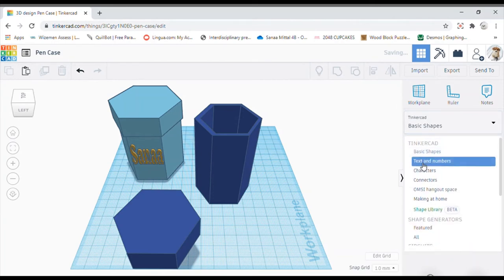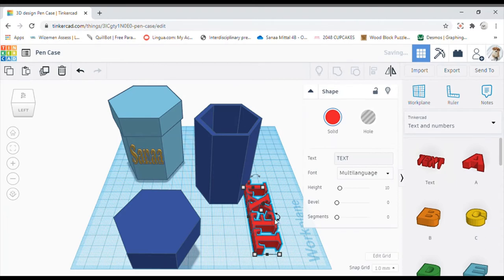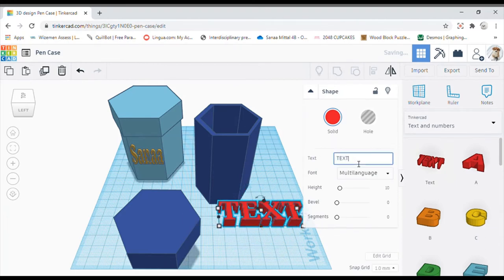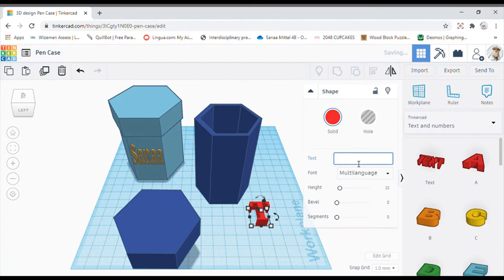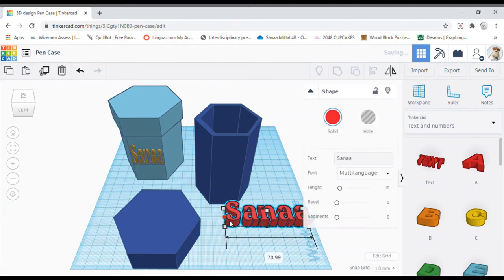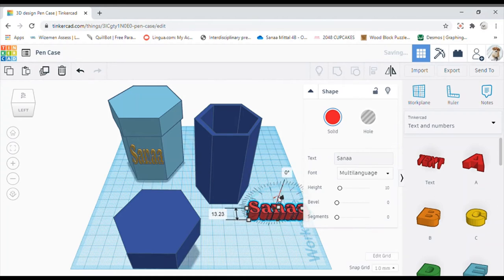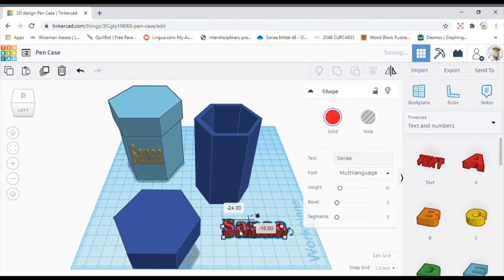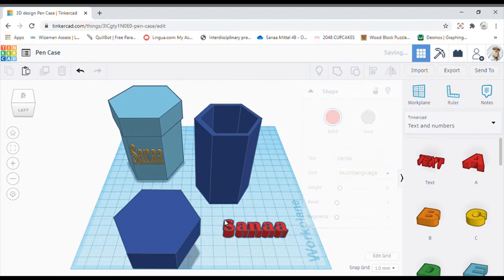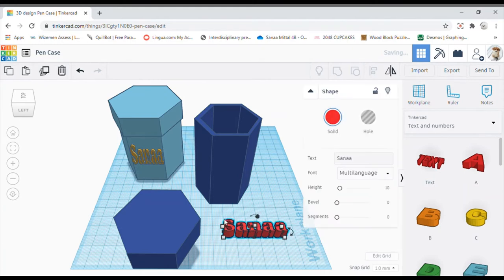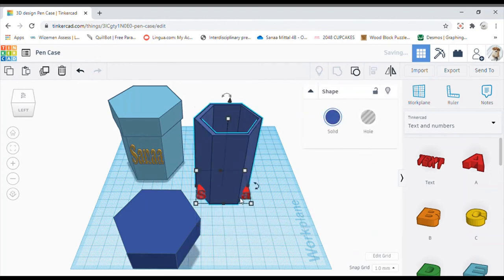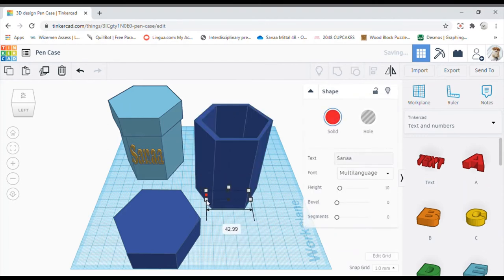You can choose text and numbers from here, take the text, rotate it. You can write your name or whatever you want and write my name. Over here you just make it a bit thin so that it can fit. Let me just turn it over here. So as you can see, we need to turn this to get it fitted over here.